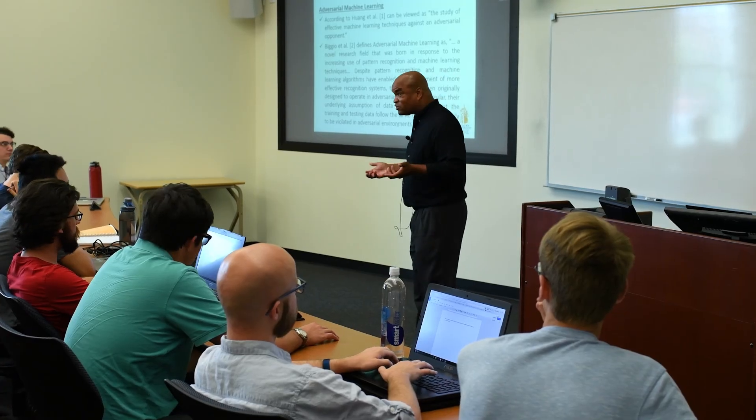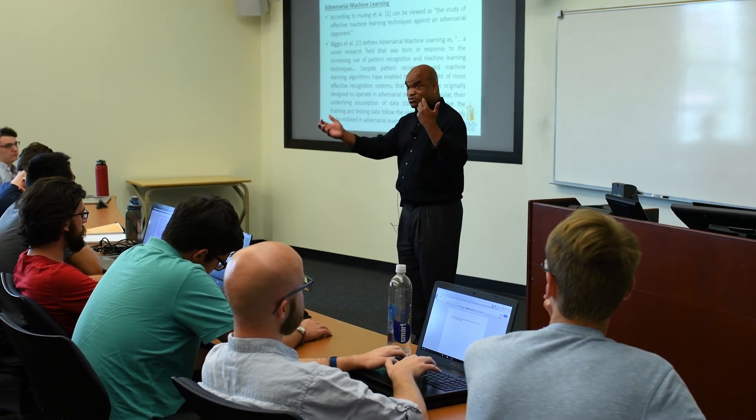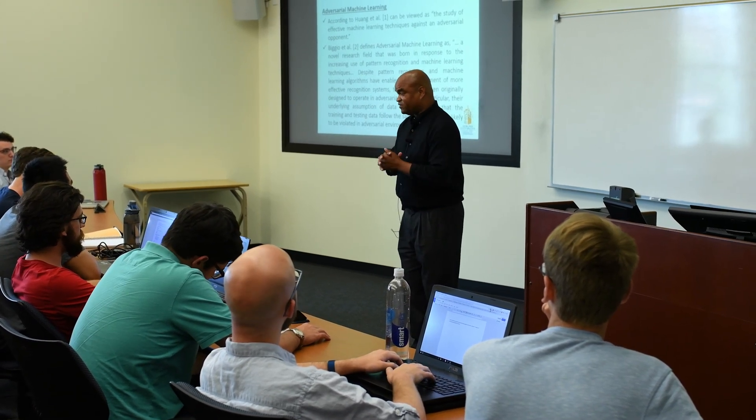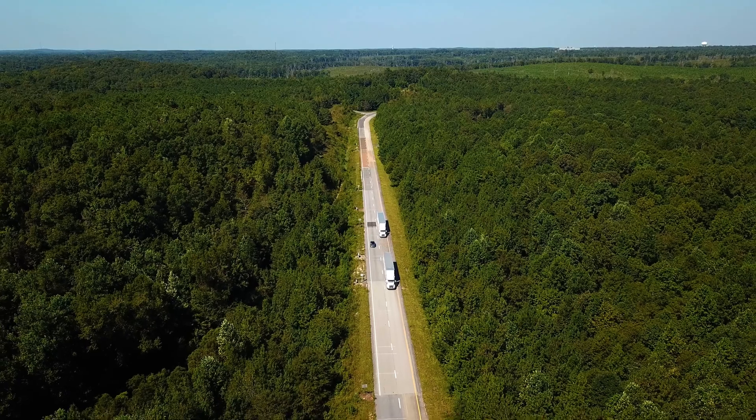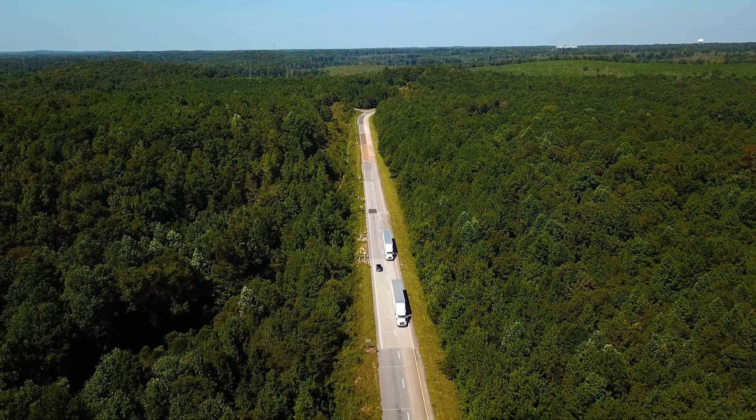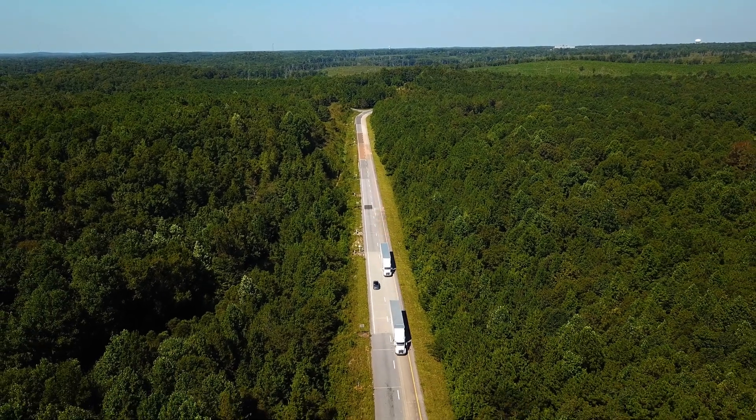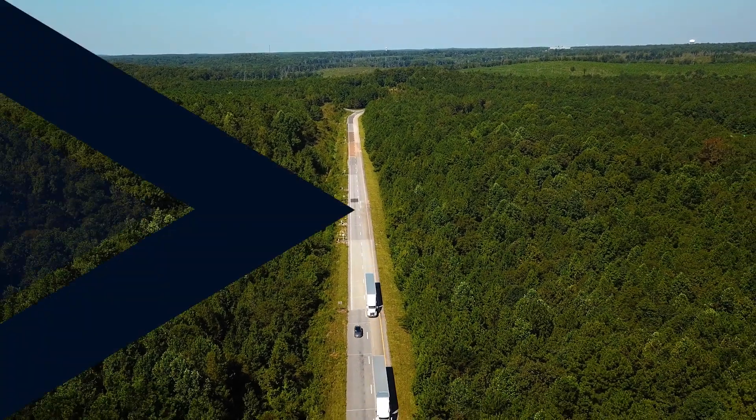It is important that Auburn be at the forefront of AI research today because what we do today will affect society, not just Alabama, the country, the world, 10, 20 years from now.